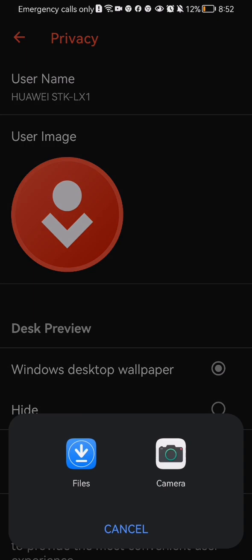You just tap on it and you can either choose one from your files or take one with the camera.